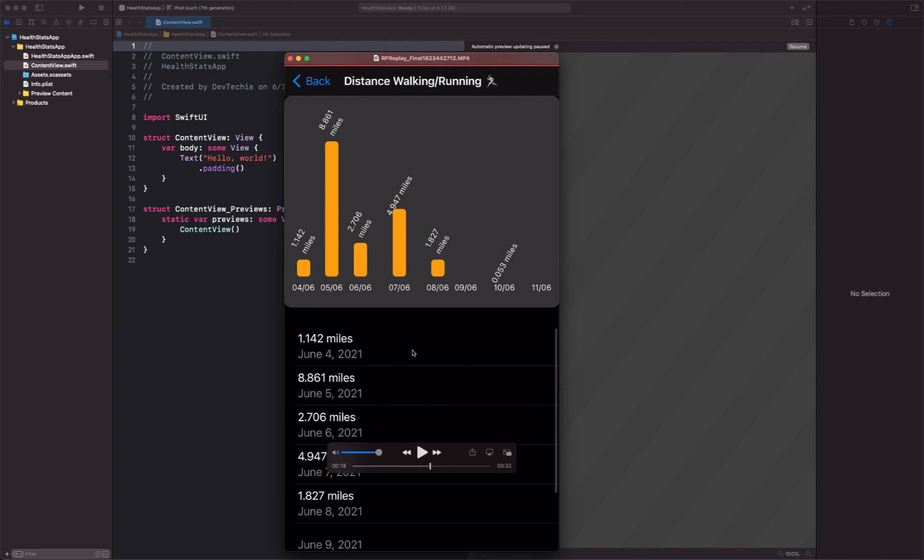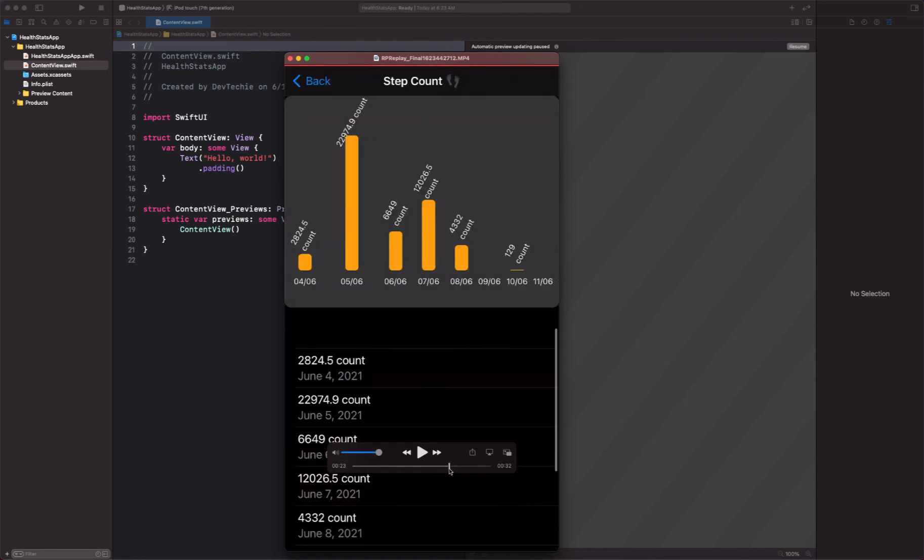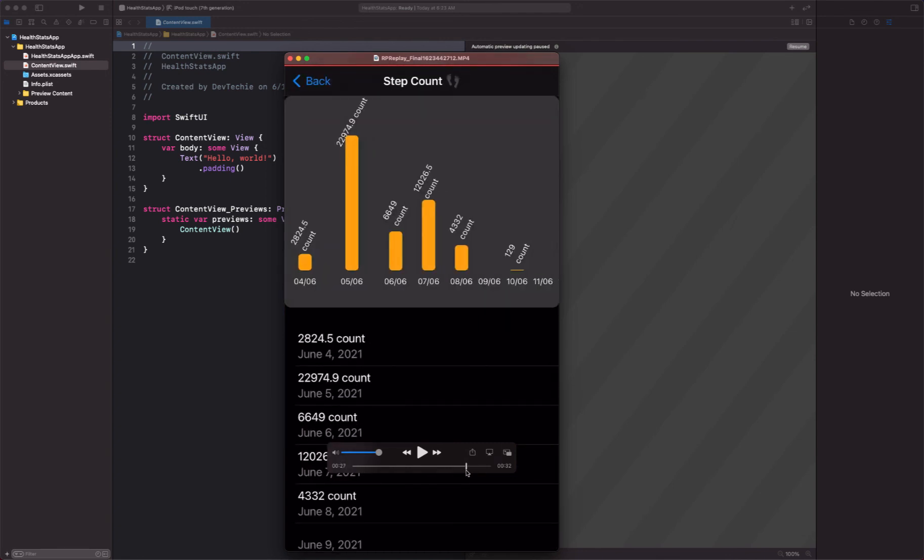We actually show, for example, distance walking or running in miles, so you're going to see how you can massage data to display it within your app.